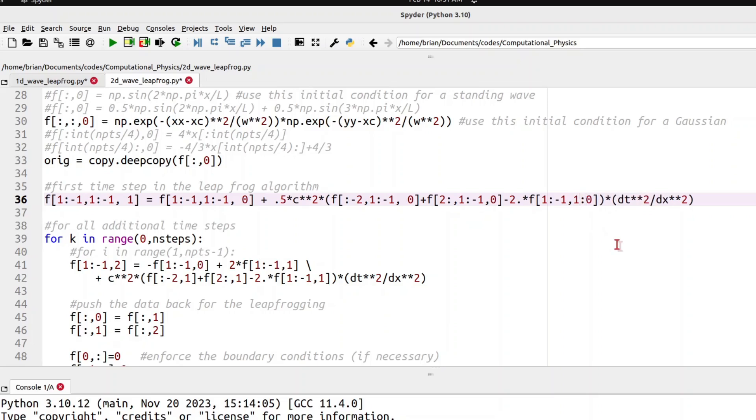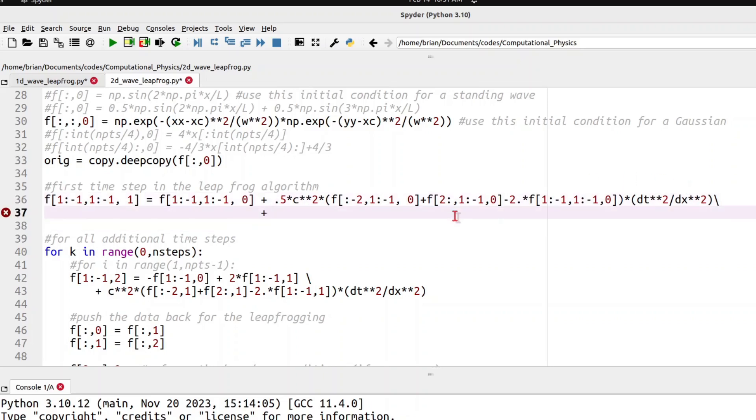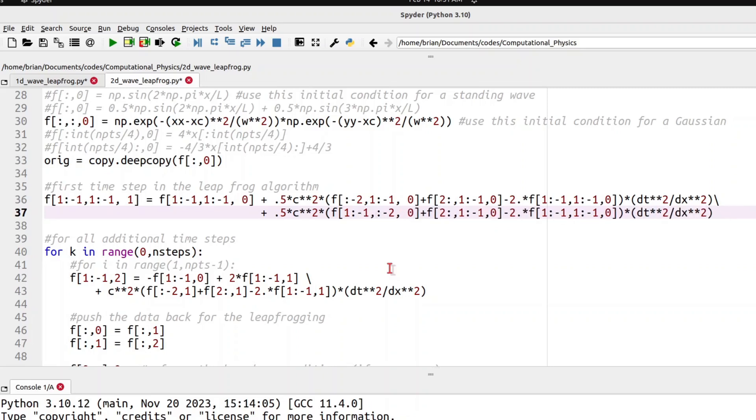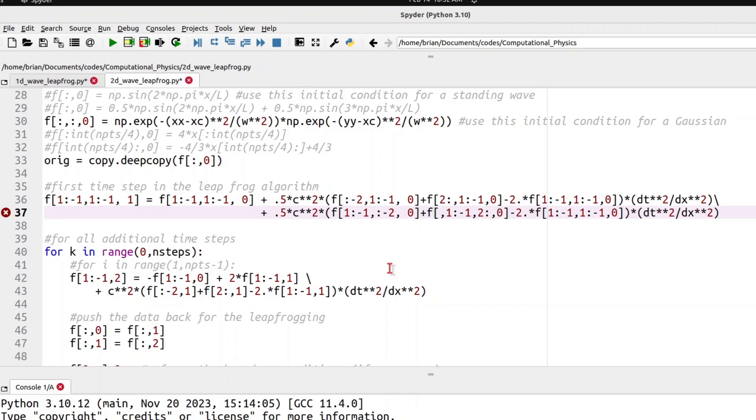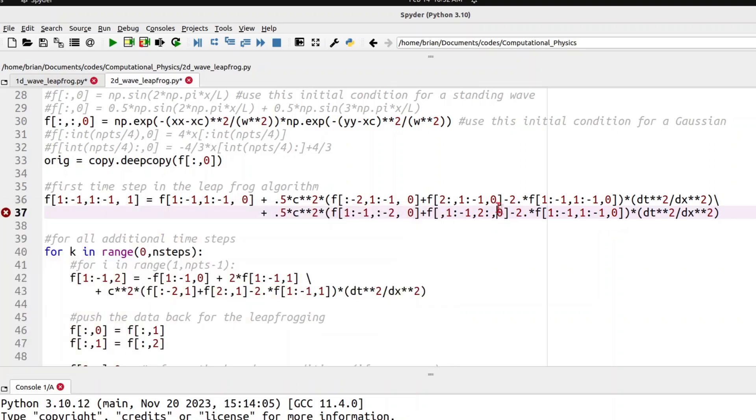We have 1 colon minus 1 here for our y dimension. We'll use a line continuation character. Remember that in Python, when we use line continuation, indentation does not matter on the next line. So we will take the same quantity, but we will exchange the roles of x and y with each other. So I'm going to have 1 colon minus 1 for x and colon minus 2 for y. Here I'm going to have 1 colon minus 1 for x and 2 colon for y. Notice we've just swapped the roles of x and y if I compare the expressions that are above each other. And here we're going to have, we have 1 colon minus 1 and 1 colon minus 1 for both x and y.